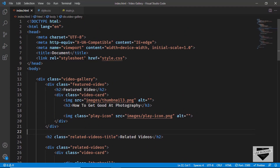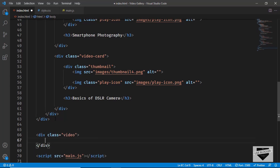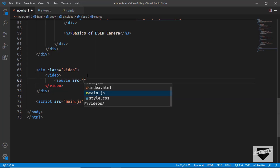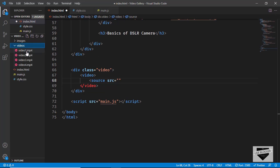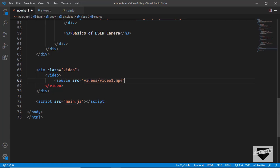This is the source code of our design. We have a division with the class of video gallery. Let's go outside this division and create a new division with the class of video, and inside it we'll create a video tag. In the video tag we need a source element with an src attribute pointing to the video file. We'll add a video from the videos folder for testing, and set the type attribute to video/mp4.